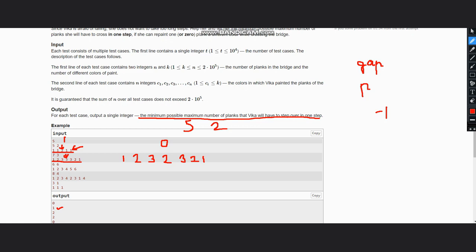By doing this, we update the previous vector to store the index of the current occurrence of each color. Now let the minimum number of planks be min1. Firstly, we can initialize it at the maximum level, so you can take a number which is greater than the constraints or simply take int max.